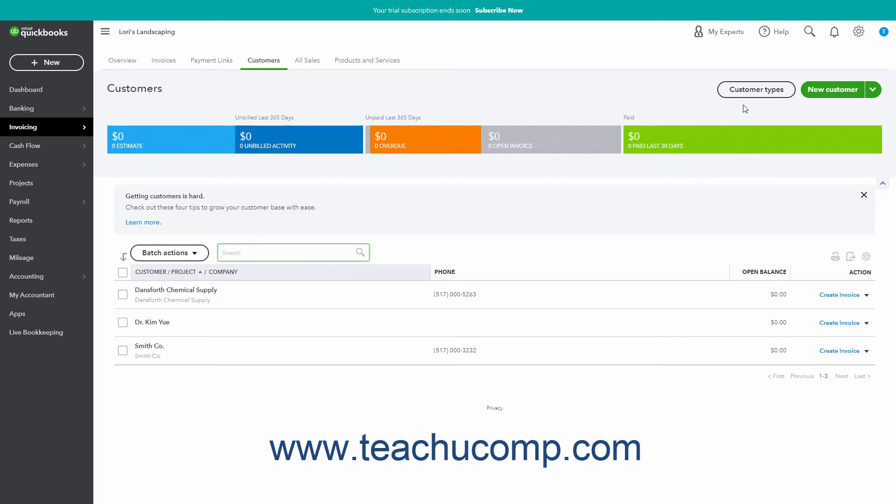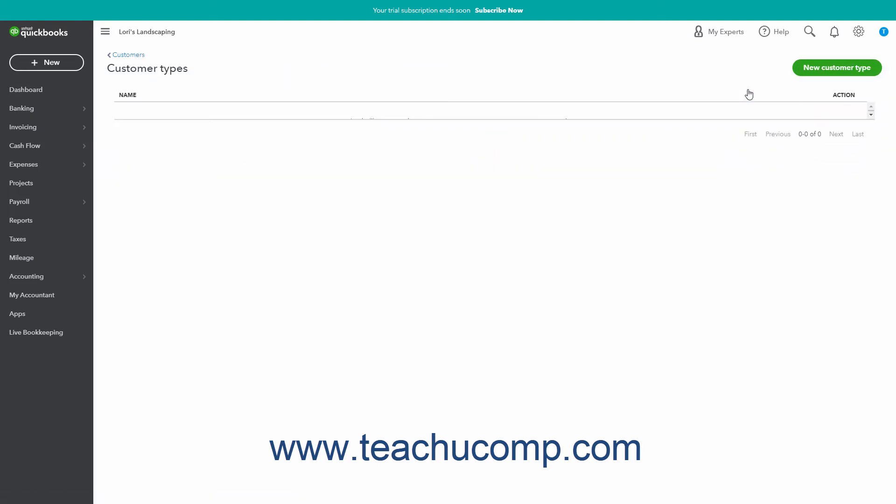Then click the Customer Types button that appears towards the upper right corner of the page after you have added at least one customer record to your customers list to open a customer types page.